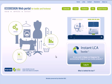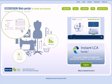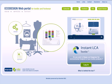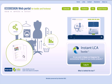Intertech developed its Instant LCA Textile software to enable customers to easily, instantly, and independently conduct lifecycle assessments to measure the environmental footprints of their products and communicate their impacts to relevant stakeholders.